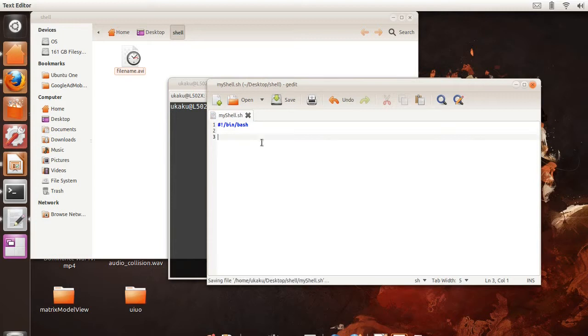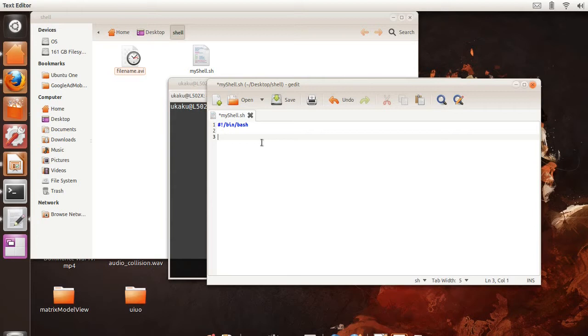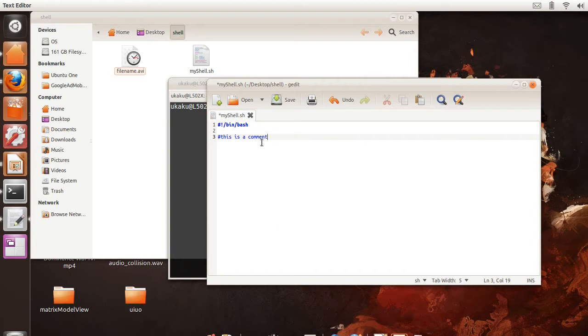Next, we're going to talk about comments and say, this is a comment. Now, comments are something that is not read by the interpreter. It is just for your documentation to tell you what's going on in your script.